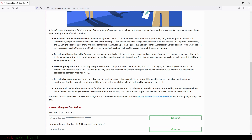Let's begin with the first one: find vulnerabilities on the network. A vulnerability is a weakness that an attacker can exploit to carry out things beyond their permission level. A vulnerability might be discovered in any devices, software, operating systems, and programs on the network, such as a server or a computer. For instance, the SOC might discover a set of Microsoft Windows computers that must be patched against a specific published vulnerability. Strictly speaking, vulnerabilities are not necessarily the SOC's responsibility; however, unfixed vulnerabilities affect the security level of the entire company.